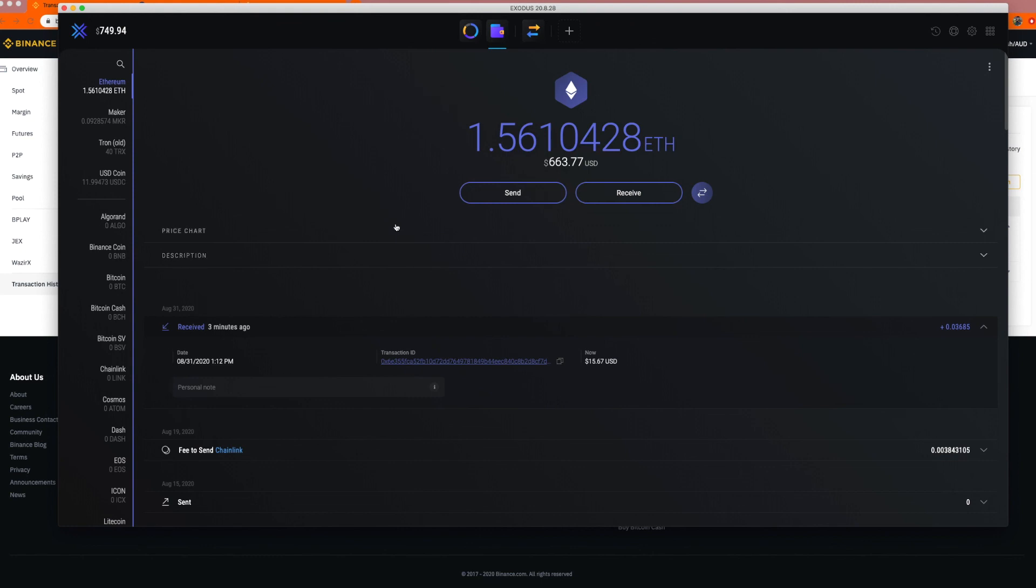Okay. So there we have it. That is your first view. You've signed up on Binance, you've completed your security and your account verification process, and then you've purchased your first bit of cryptocurrency using a credit card.